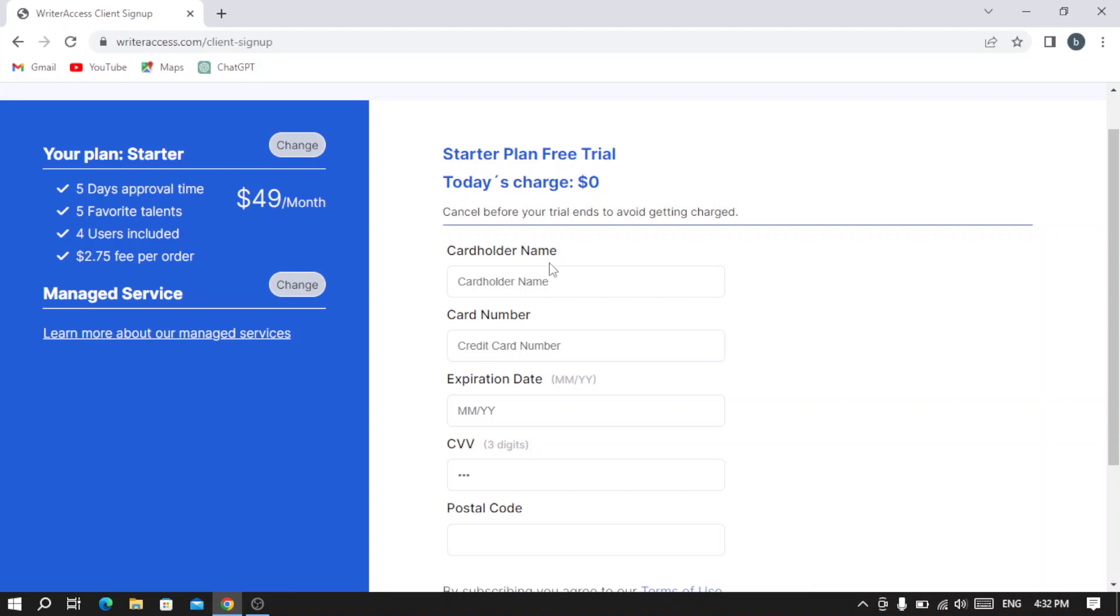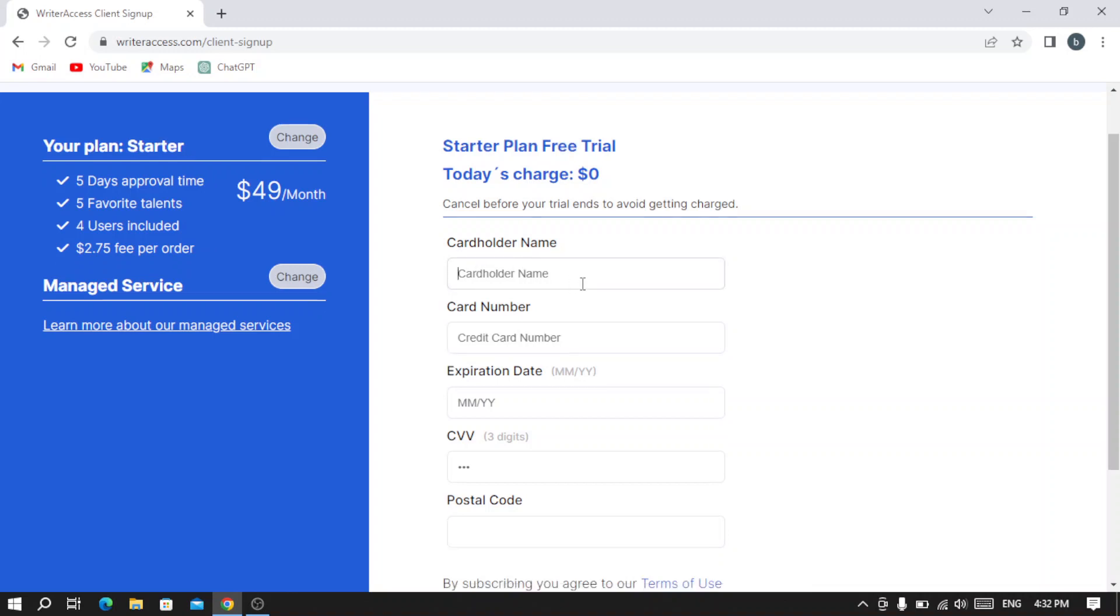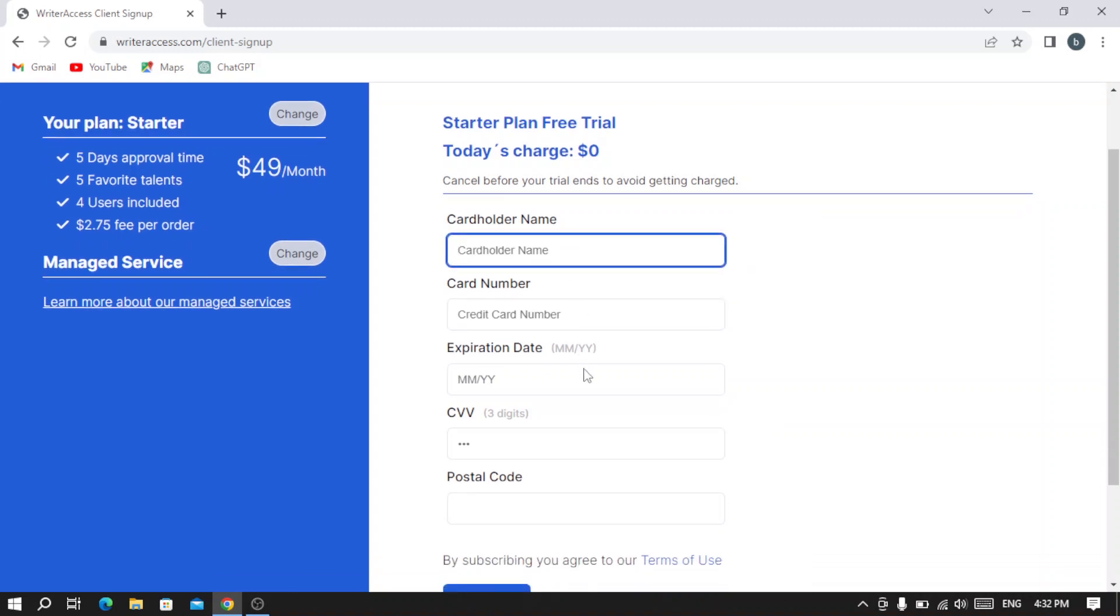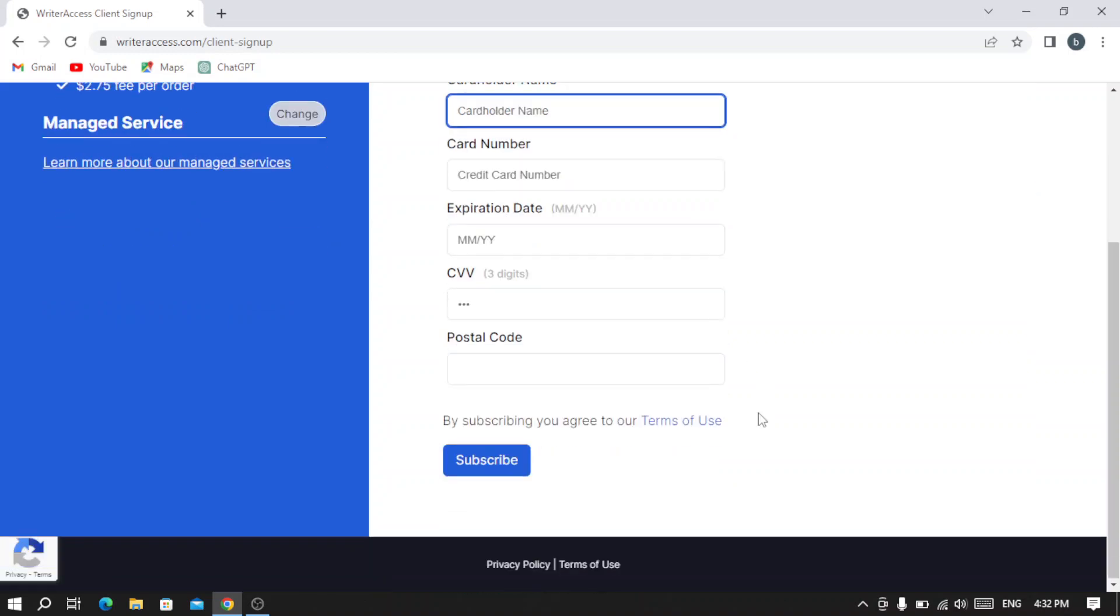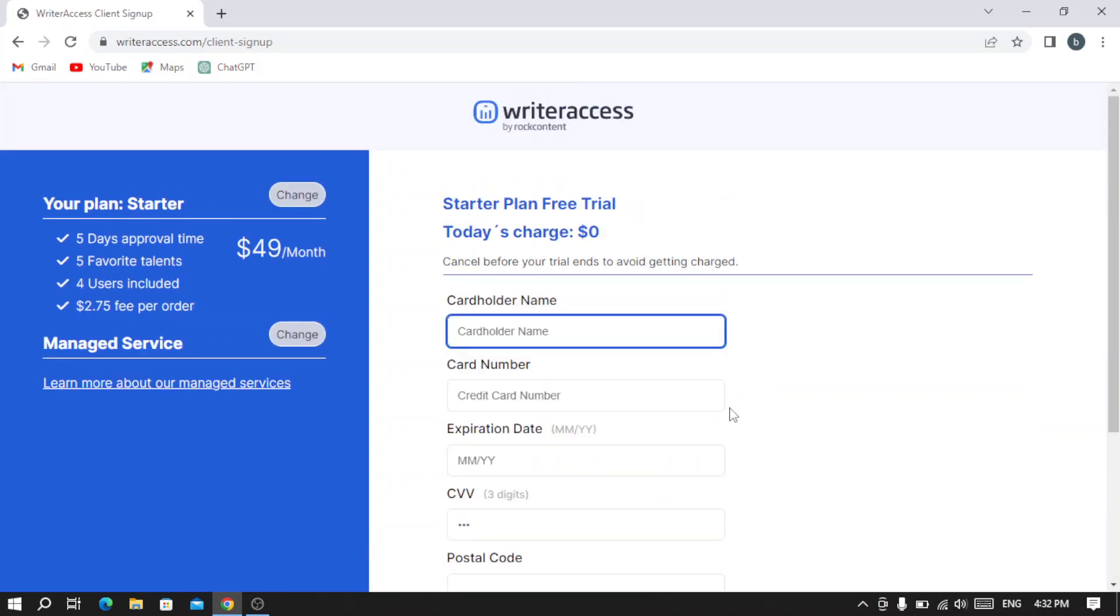You have to give them your card holder name, your card number, your expiration date, your CVV, and your postal code to subscribe. For the Starter plan free trial, you don't pay nothing—it's zero dollars. But they say 'Cancel before your trial ends to avoid getting charged.' So it's just a free trial to browse the platform.